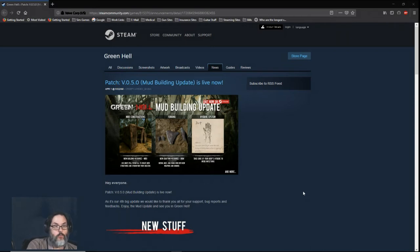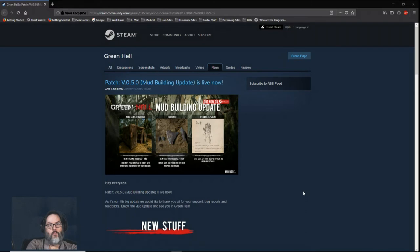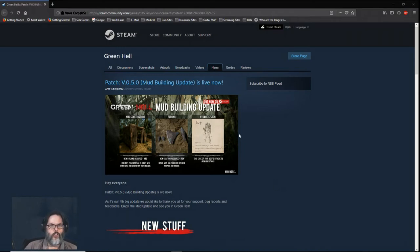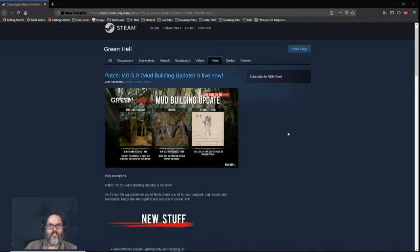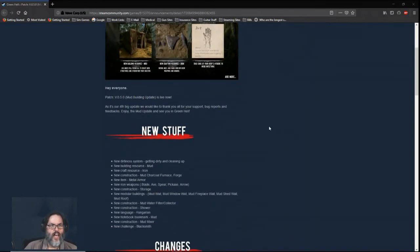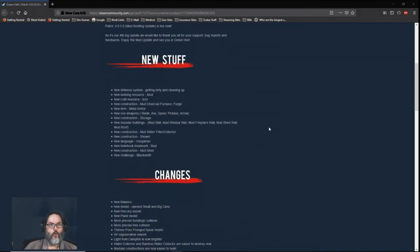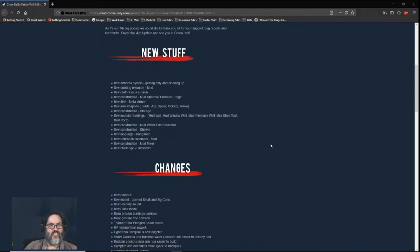I started looking at it and version 0.5.0, the Mud Building Update, went live today. So I wanted to take a quick look, just a quick breeze through. You can read this on the Steam page. I will browse through it real quick.